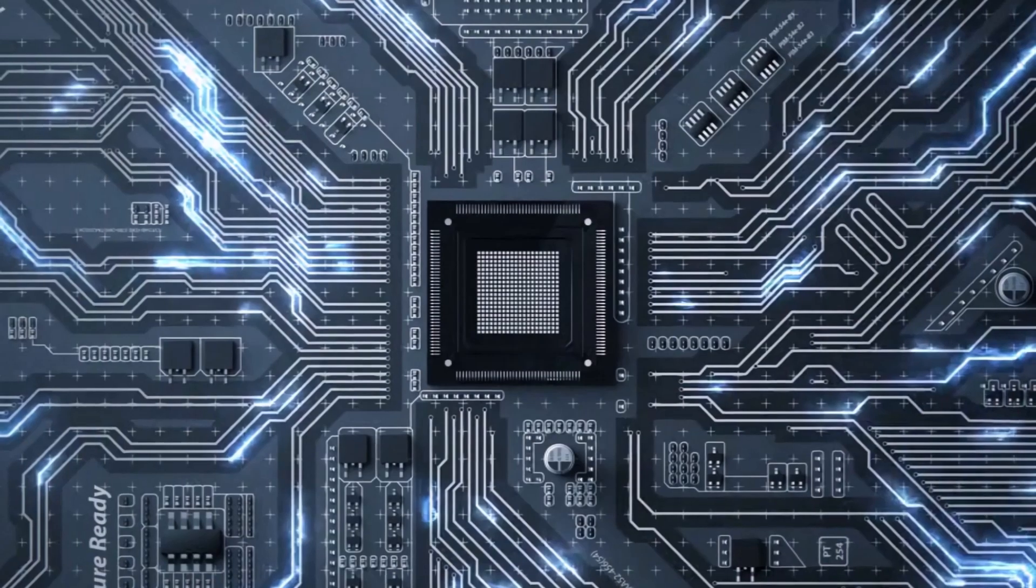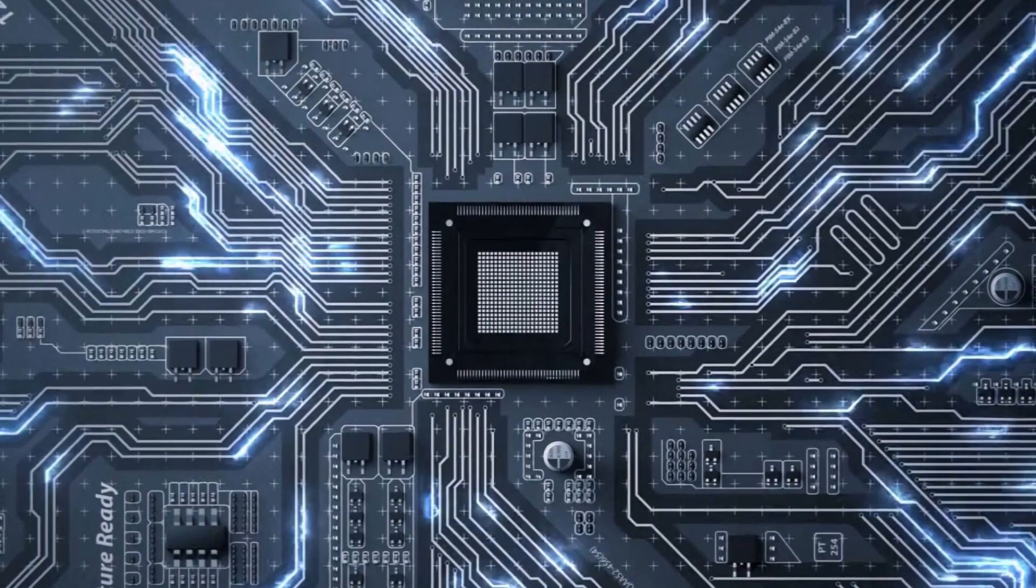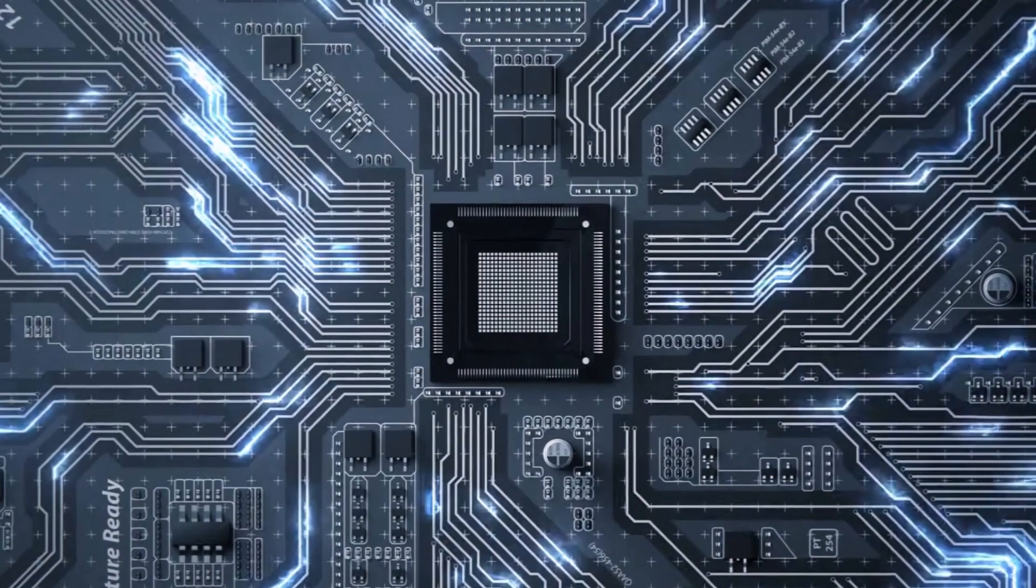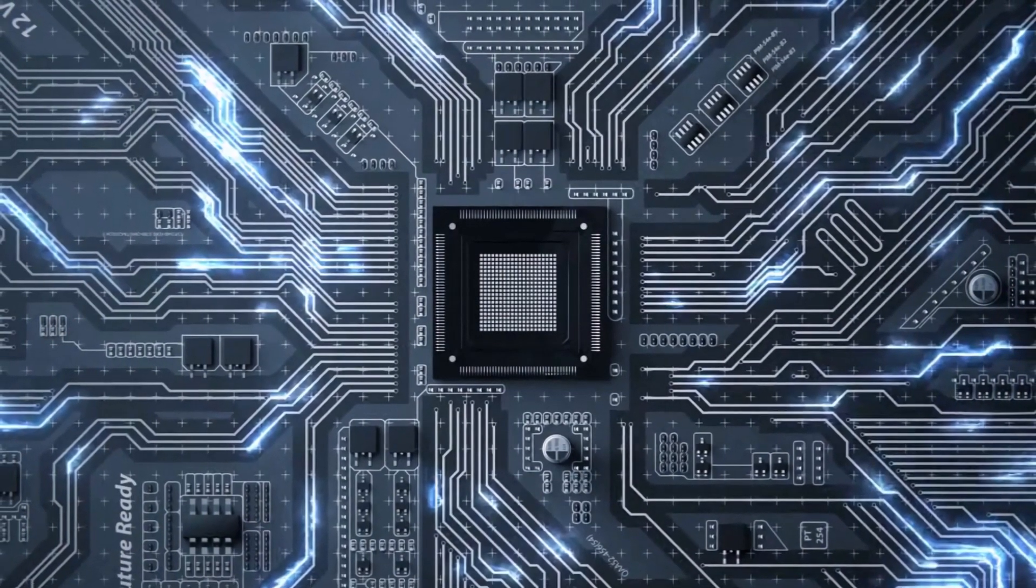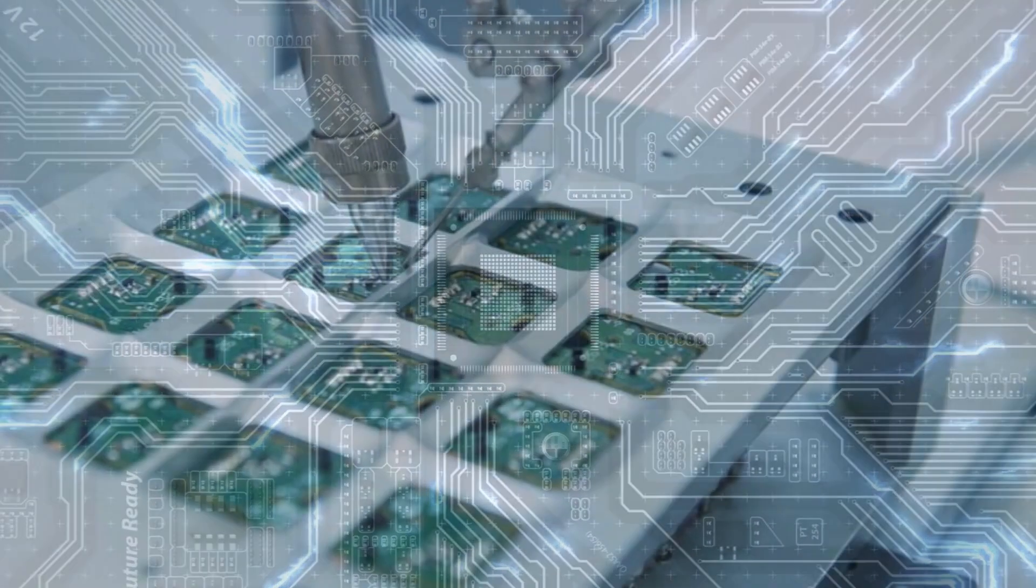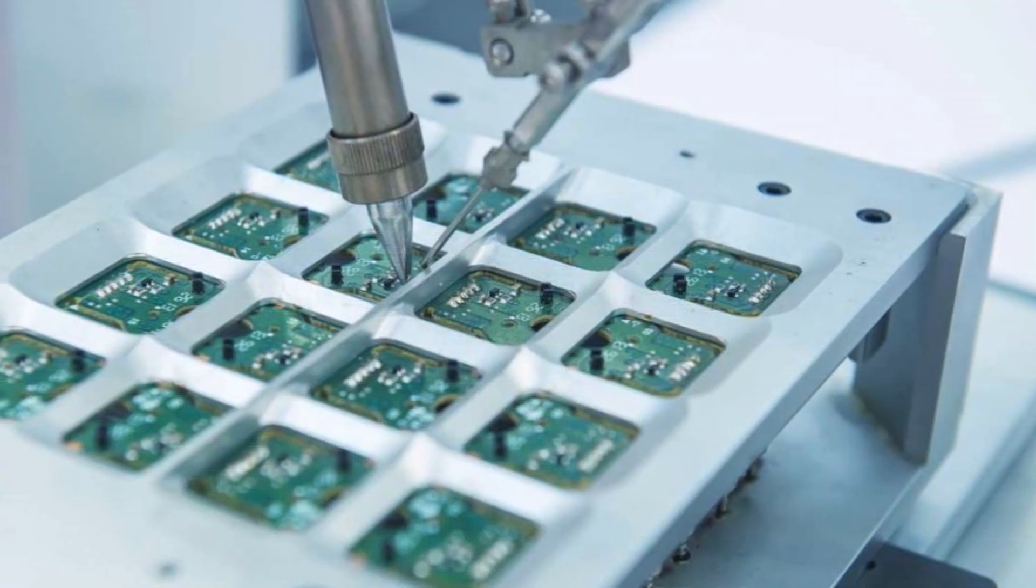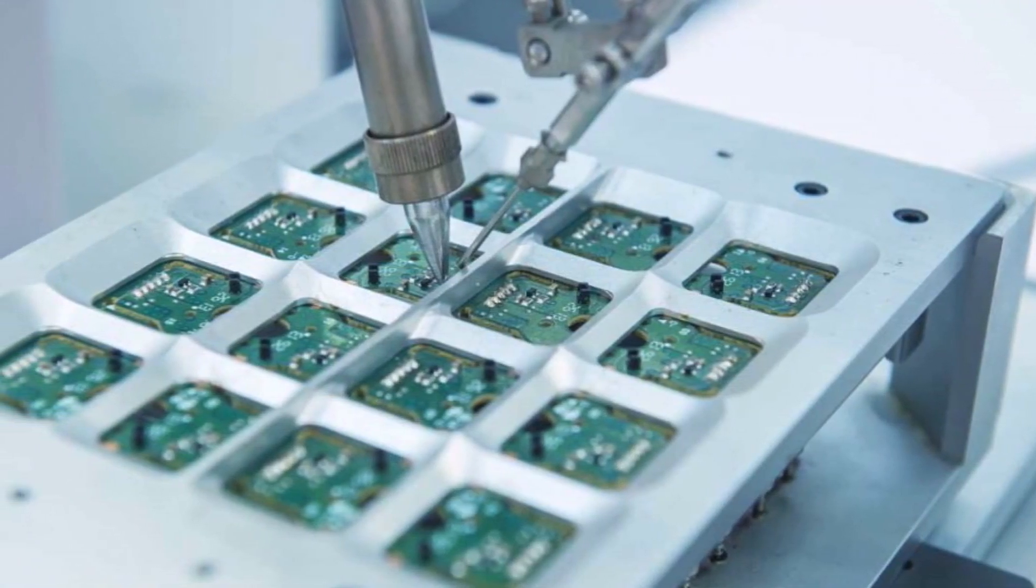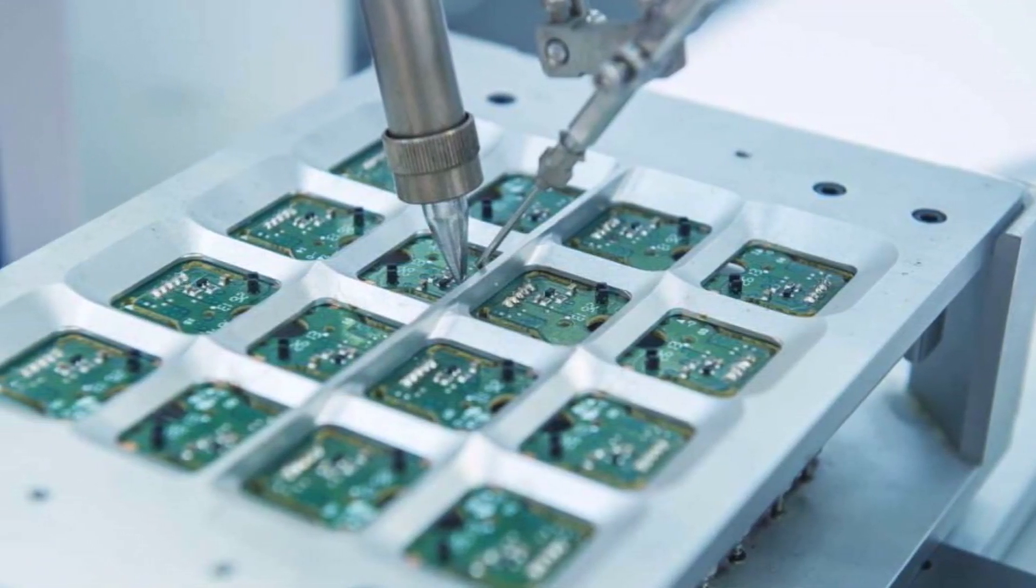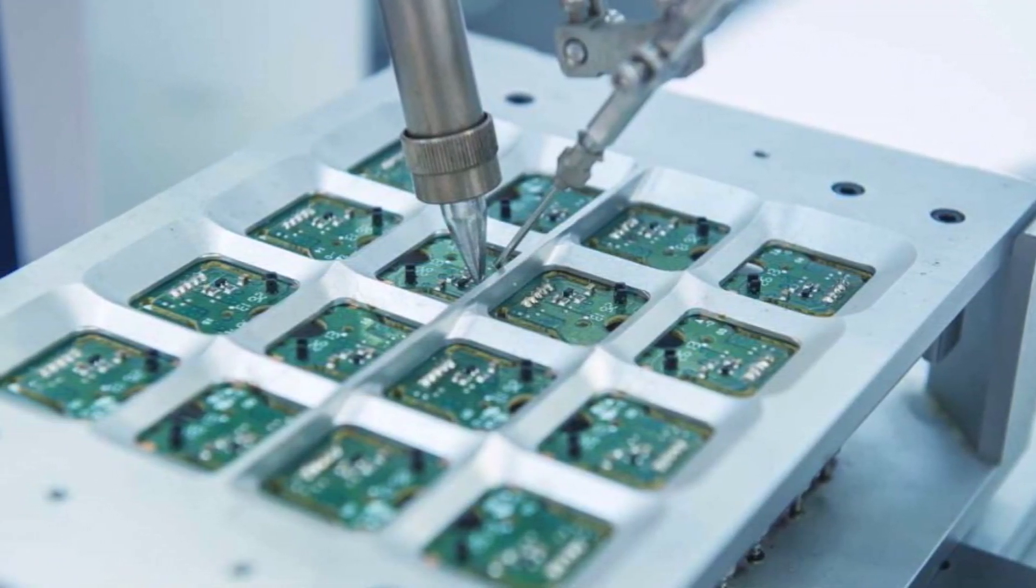As technology advances, chip packaging techniques continue to evolve, enabling the development of smaller, faster, and more efficient electronic devices.